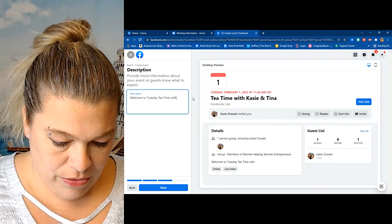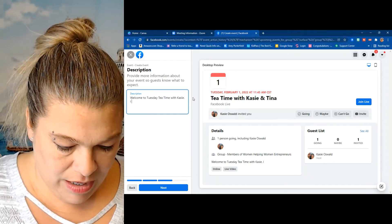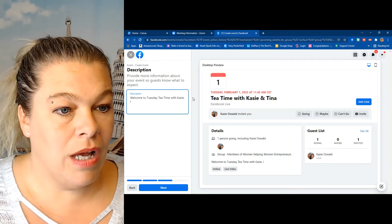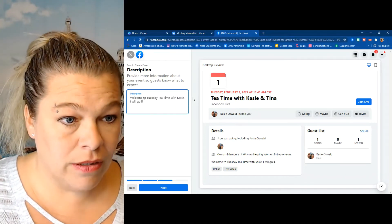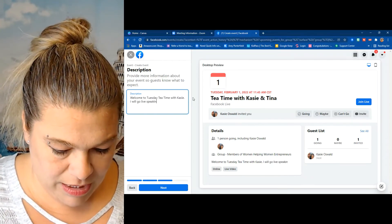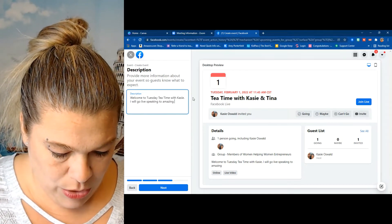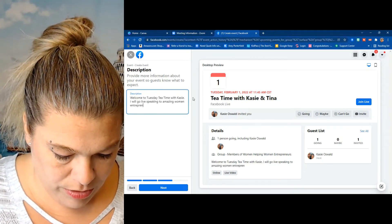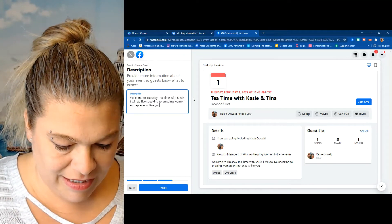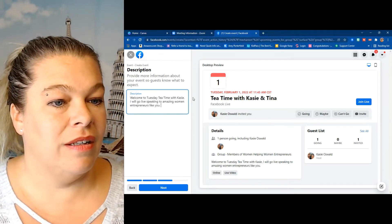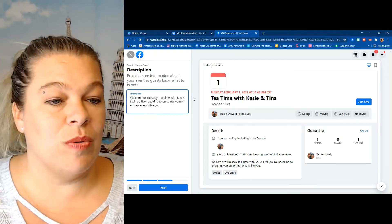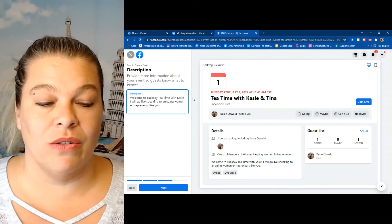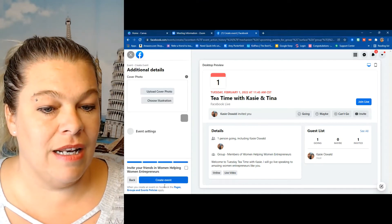I will go live speaking to amazing women entrepreneurs like you. So I may change the description a little bit later, but to show you how to do this and to save time, I'm just going to keep it as is. Next, I've already made my cover which should be in my downloads.